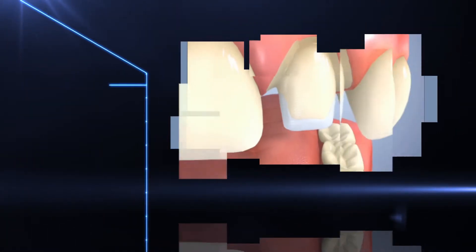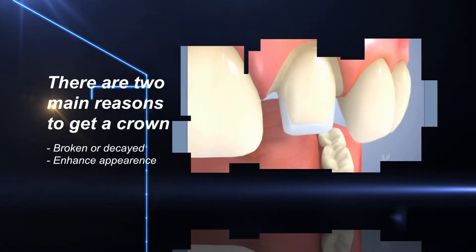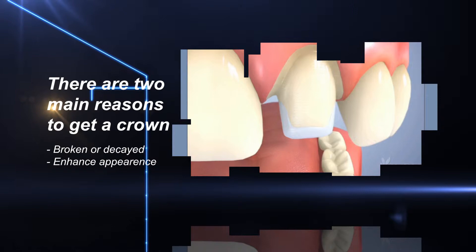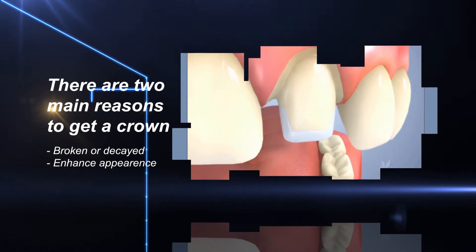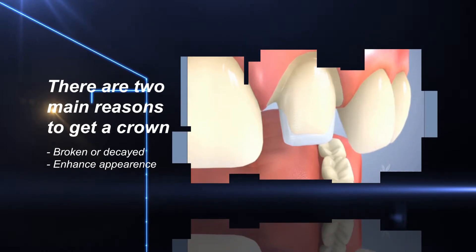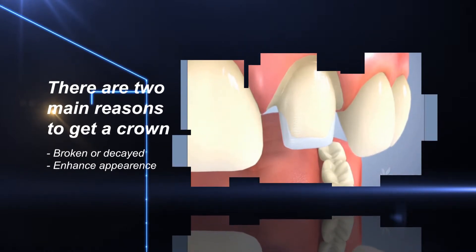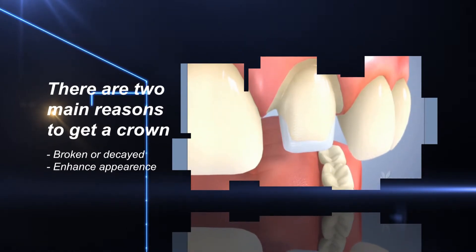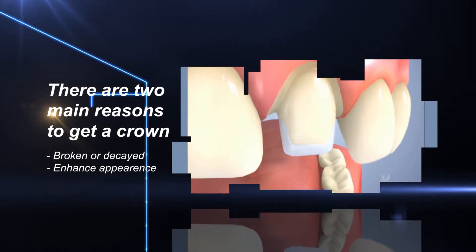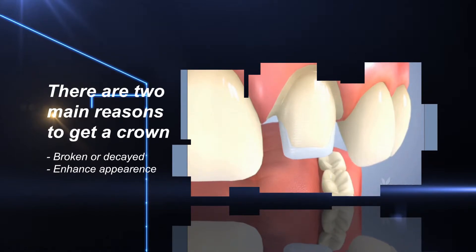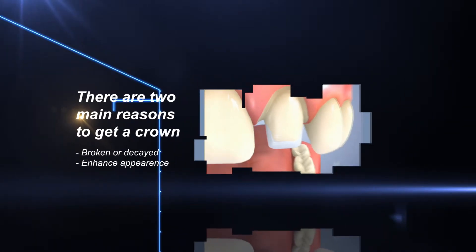There are two main reasons to get a crown. Sometimes a back tooth is broken or has decay and requires extra strength. The other reason is to enhance the appearance of the shape, color, and position of the tooth.